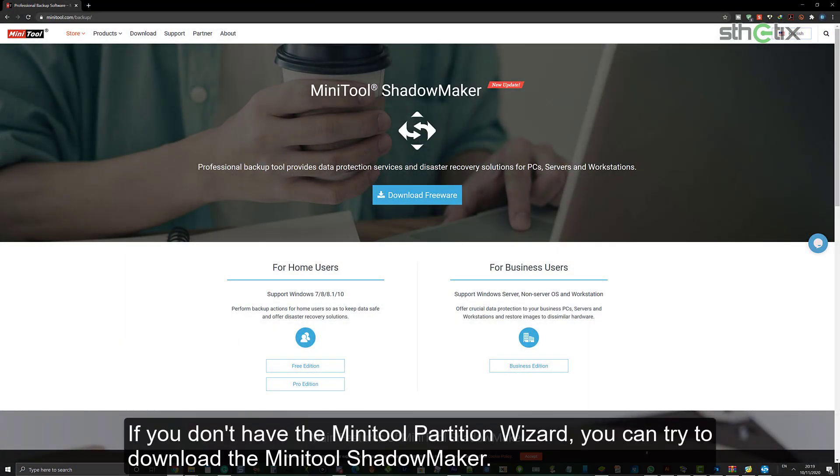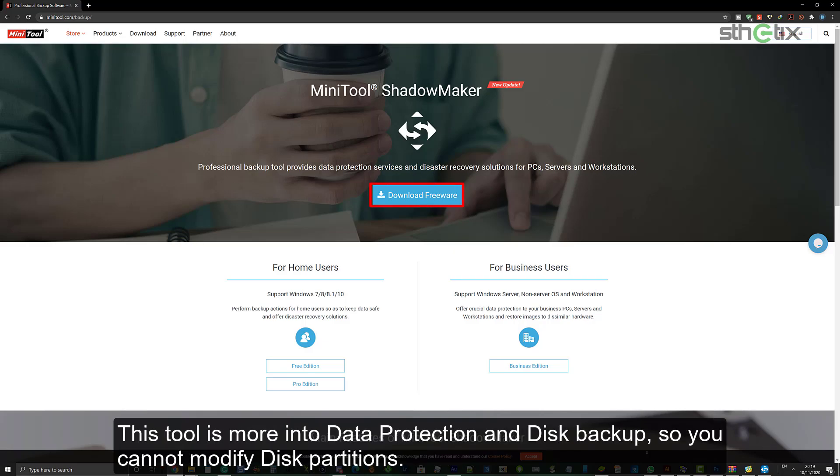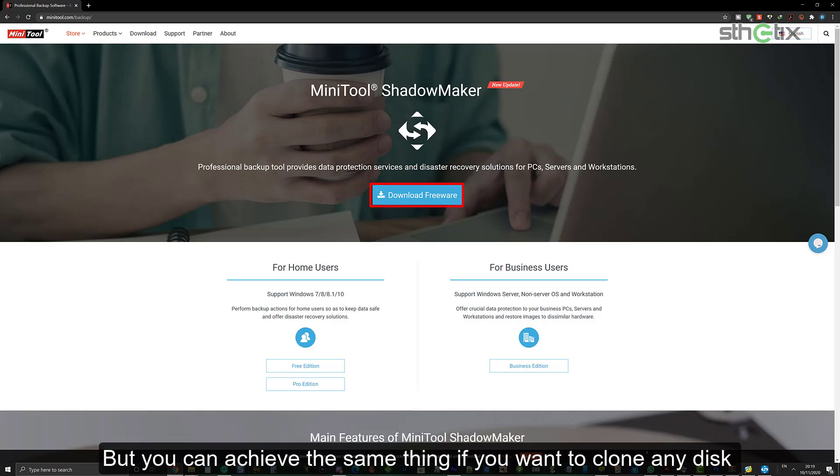If you don't have the Minitool Partition Wizard, you can try to download the Minitool Shadow Maker. This tool is more about data protection and disk backup. So you cannot modify these partitions. But you can achieve the same thing if you want to clone any disk.